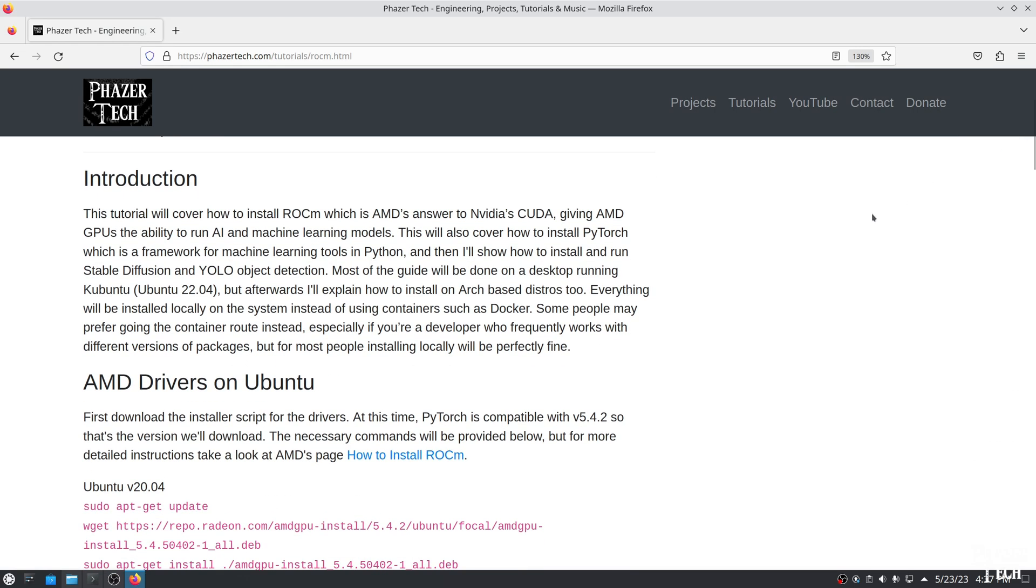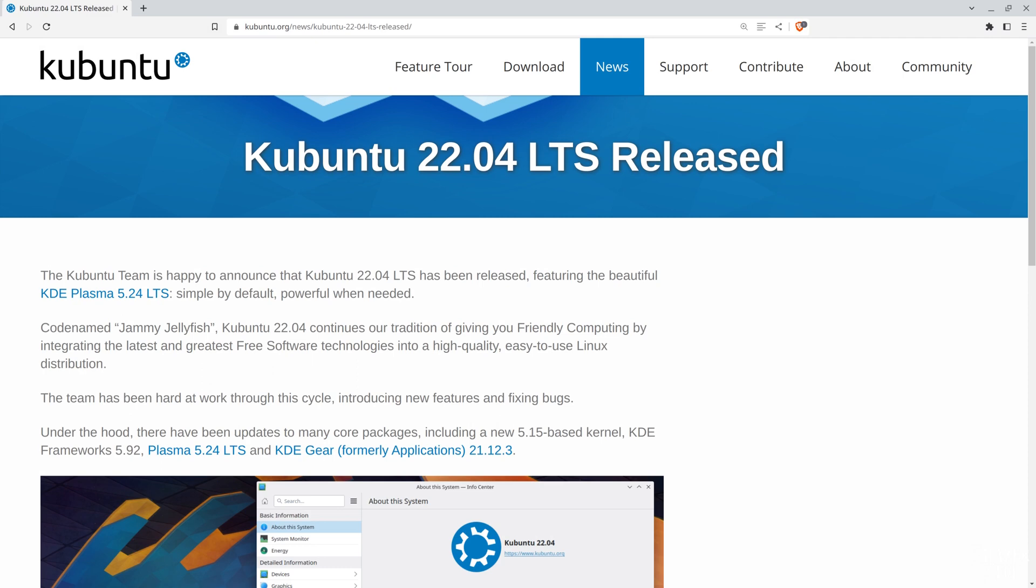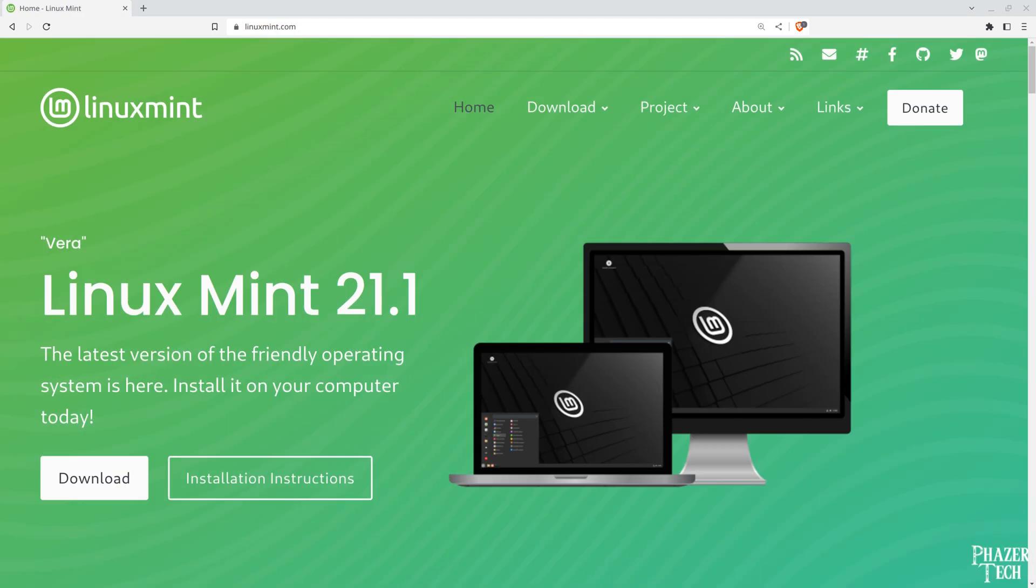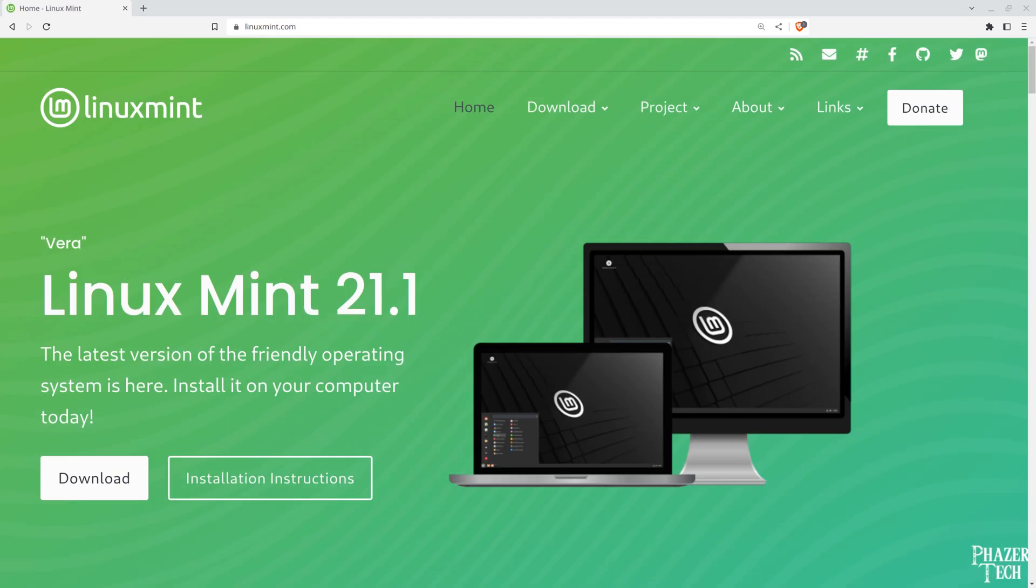I'll be showing how to install this on Ubuntu first, and then afterwards I'll go over how to do it on an Arch-based distro. I'm currently running a fresh installation of Kubuntu, since I prefer it over vanilla Ubuntu, but these steps will work on any Ubuntu-based distro. Also, I'll be showing how to install everything locally on the system, instead of using containers such as Docker. Some people may prefer going the container route instead, especially if you're a developer who frequently works with different versions of packages. But for most people, installing locally will be perfectly fine.